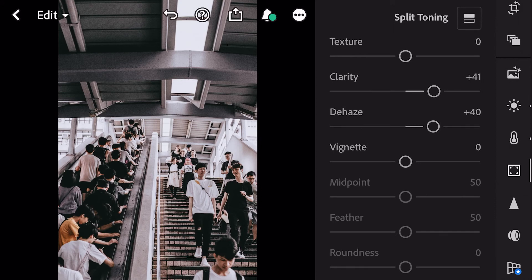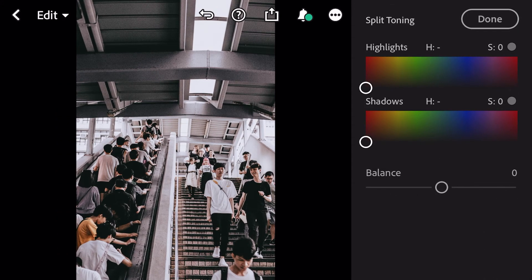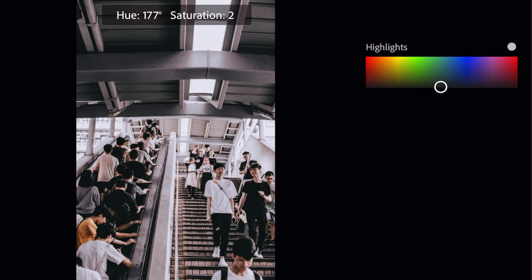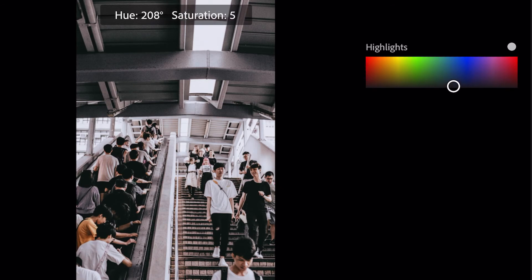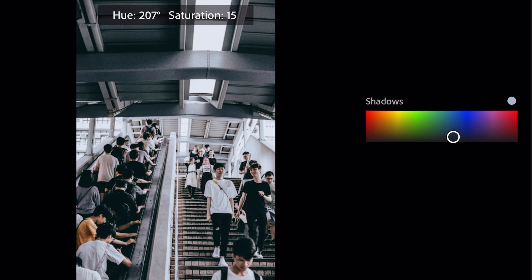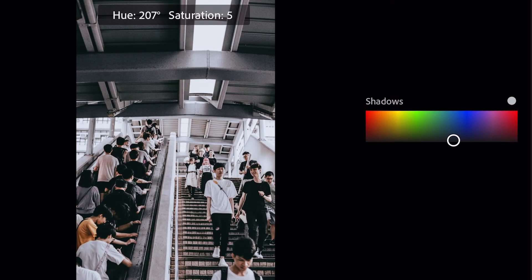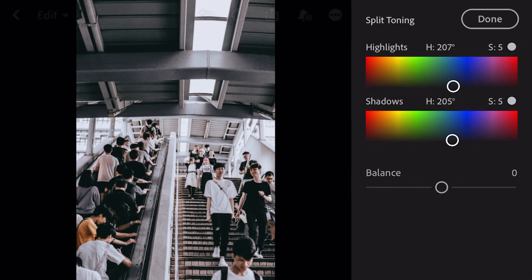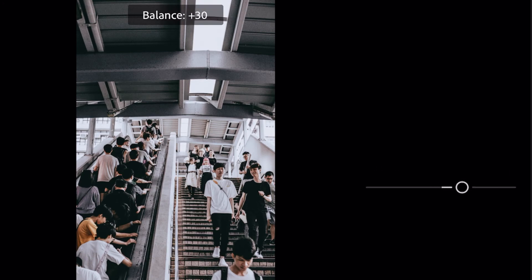Go to split toning. Bring hue 207 and saturation 5 for highlights. Bring hue 205 and saturation 5 for shadows. Balance plus 48.